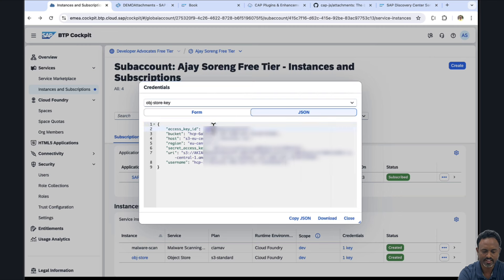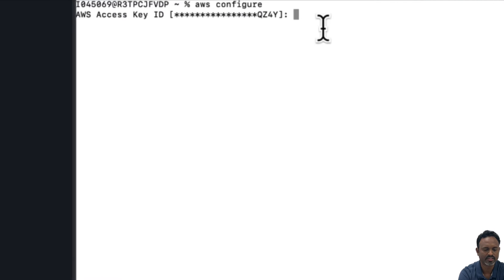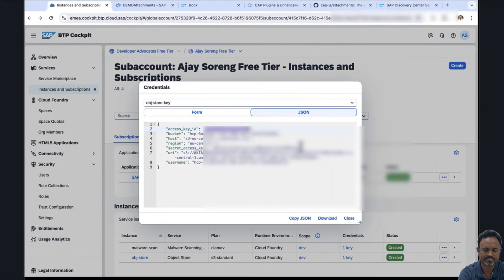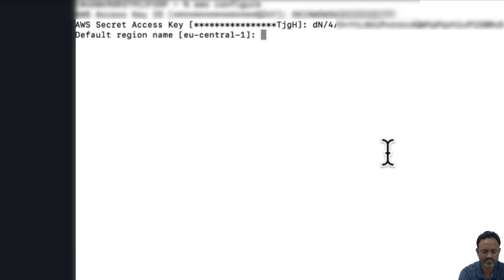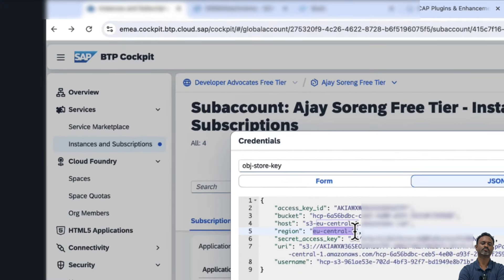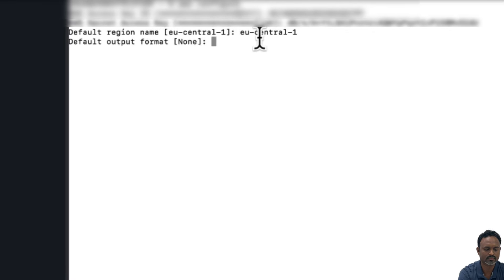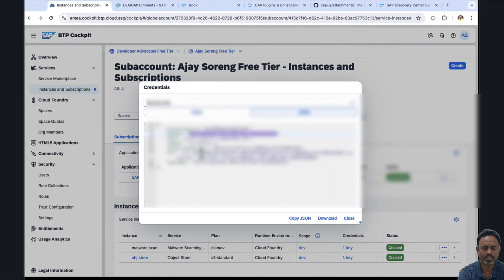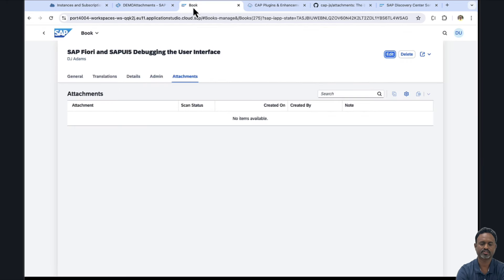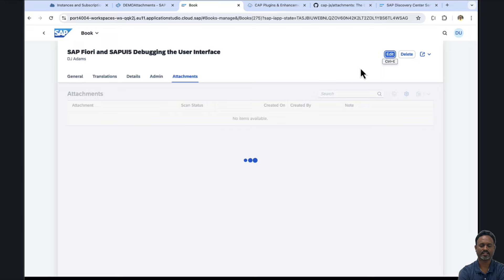We need the access key ID and secret access key for the S3 bucket. I provide these in my local terminal, along with the region, which is eu-central-1. I am now connected to my S3 bucket and can issue the ls command to list all files in the bucket. Since we deleted all previously uploaded files, the bucket is empty.